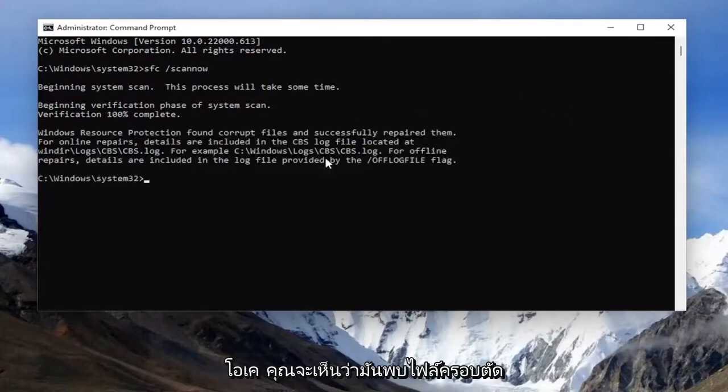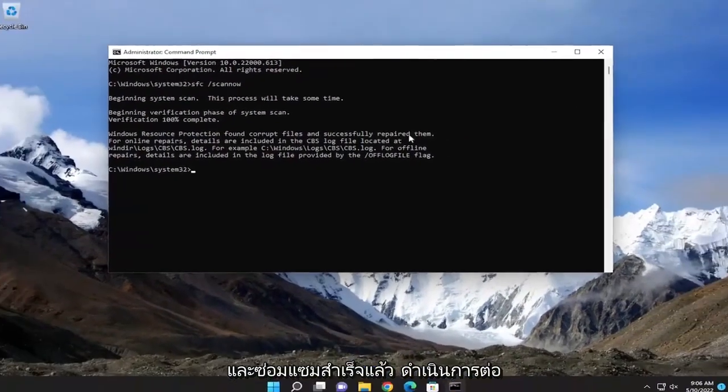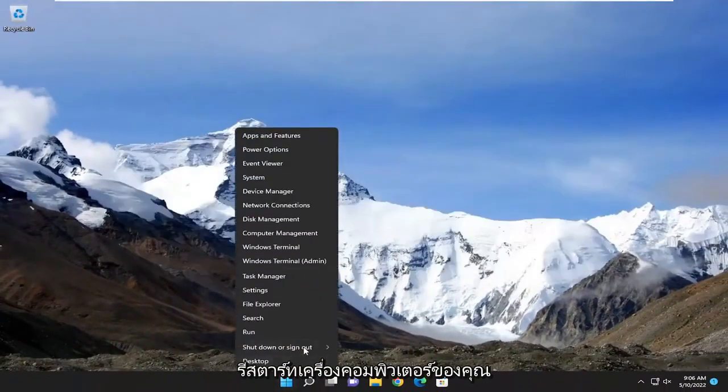Okay, so you can see it did find corrupt files and successfully repaired them. Go ahead and close out of here and then restart your computer.